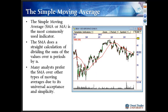The most common indicator, without a doubt, would be the simple moving average — the acronym is SMA or MA. This is a straightforward calculation where you sum up the values over so many periods and divide by that same number. Here we have a 50-period moving average: sum up the values over 50 periods and divide by 50 to get today's reading. Many analysts prefer the SMA over other types of moving averages due to its universal acceptance and simplicity.